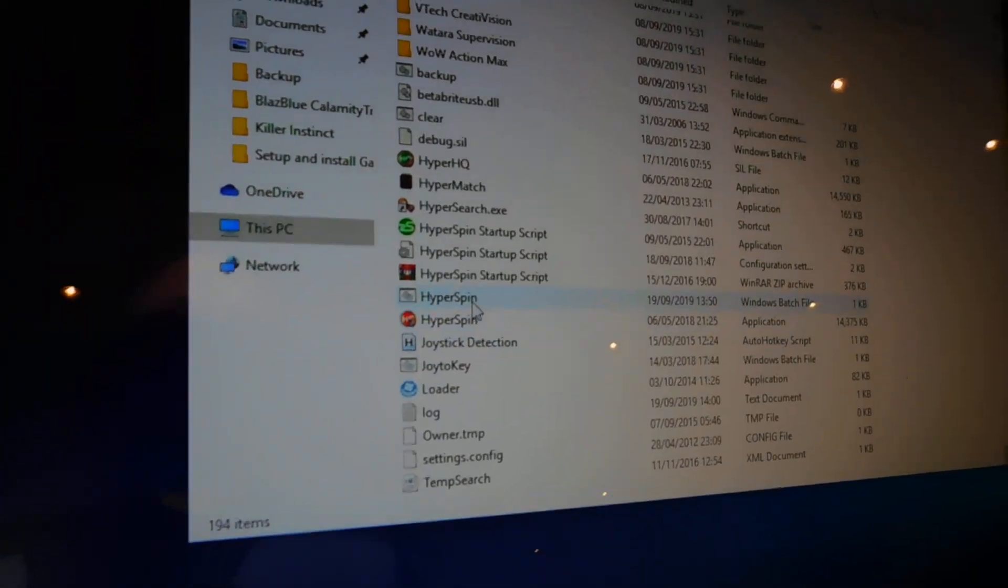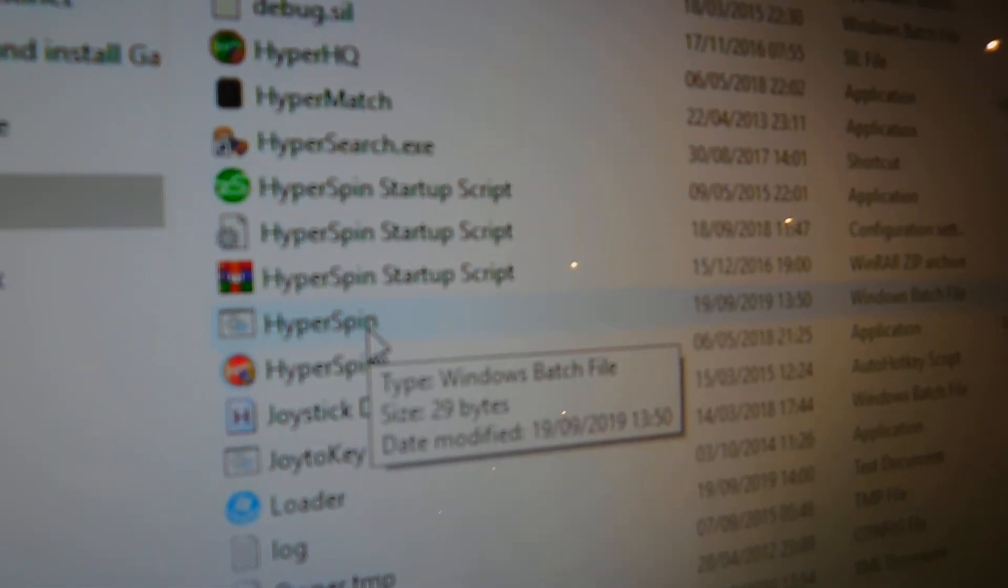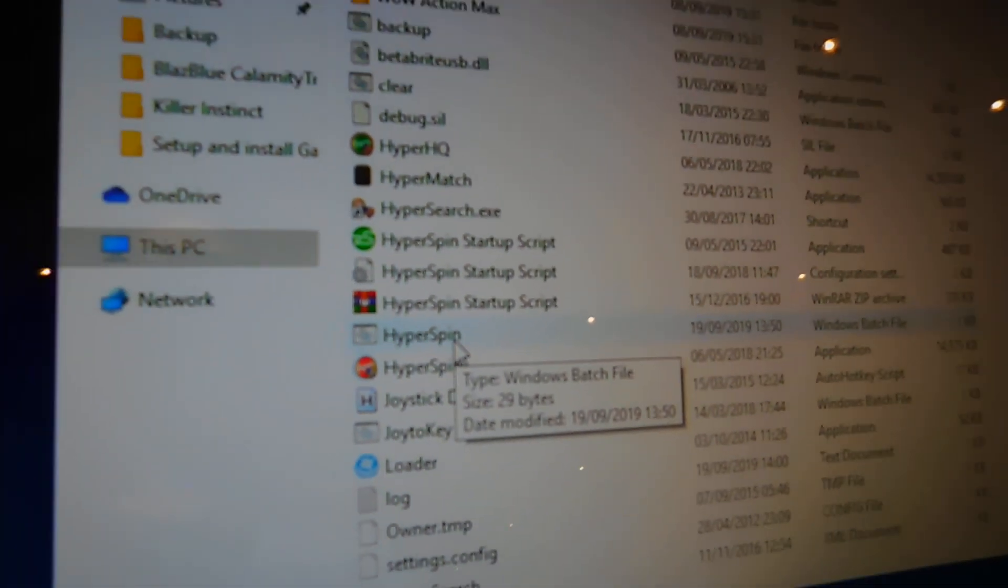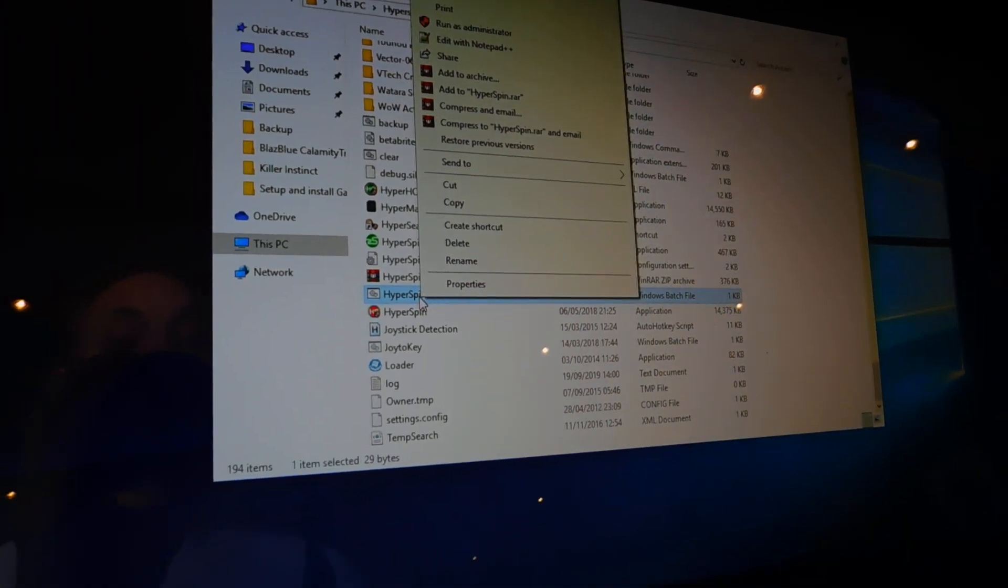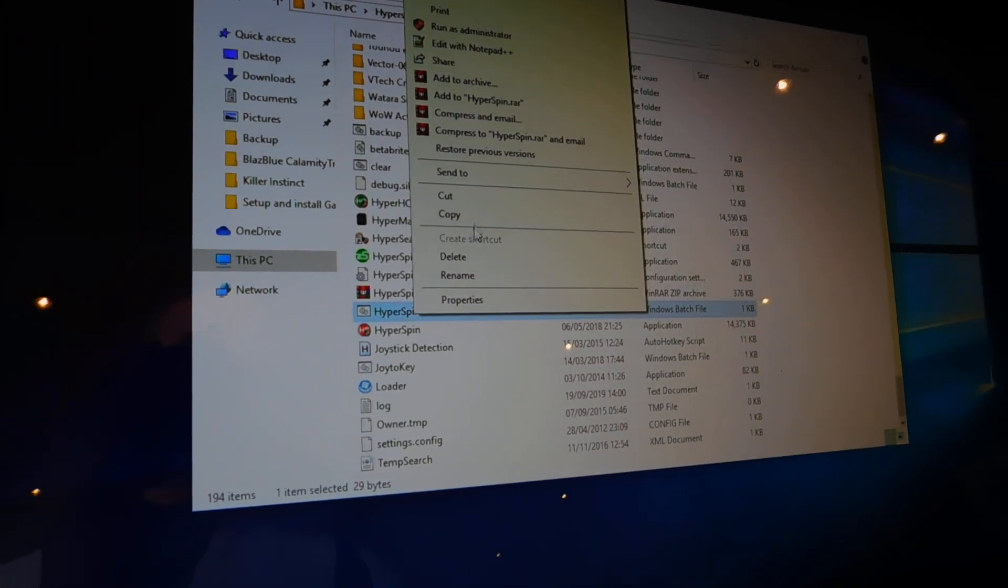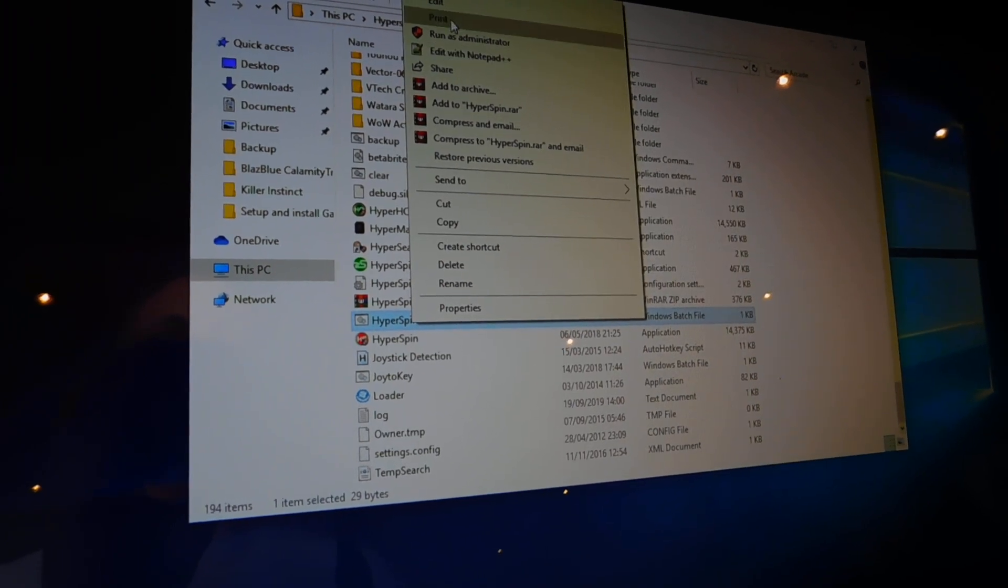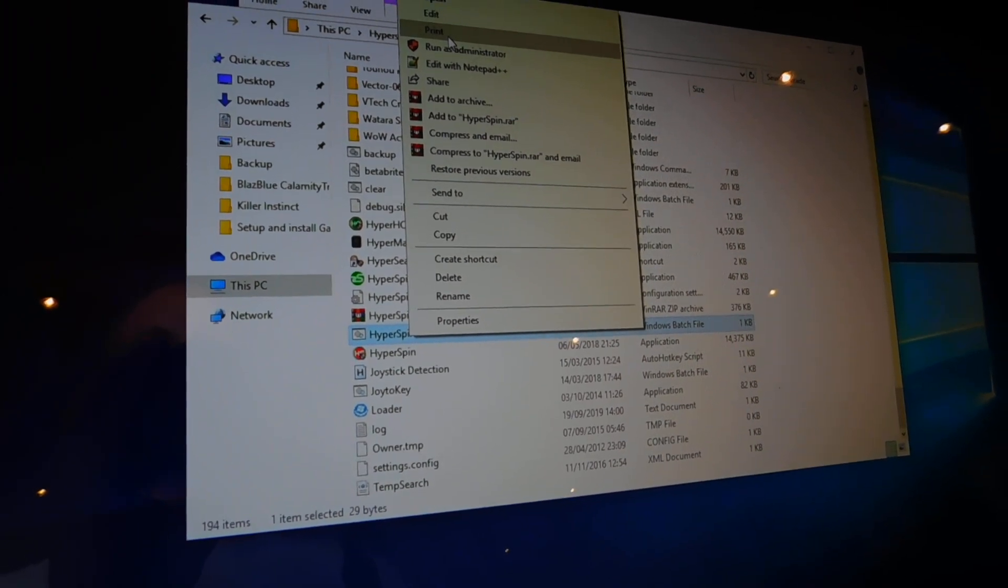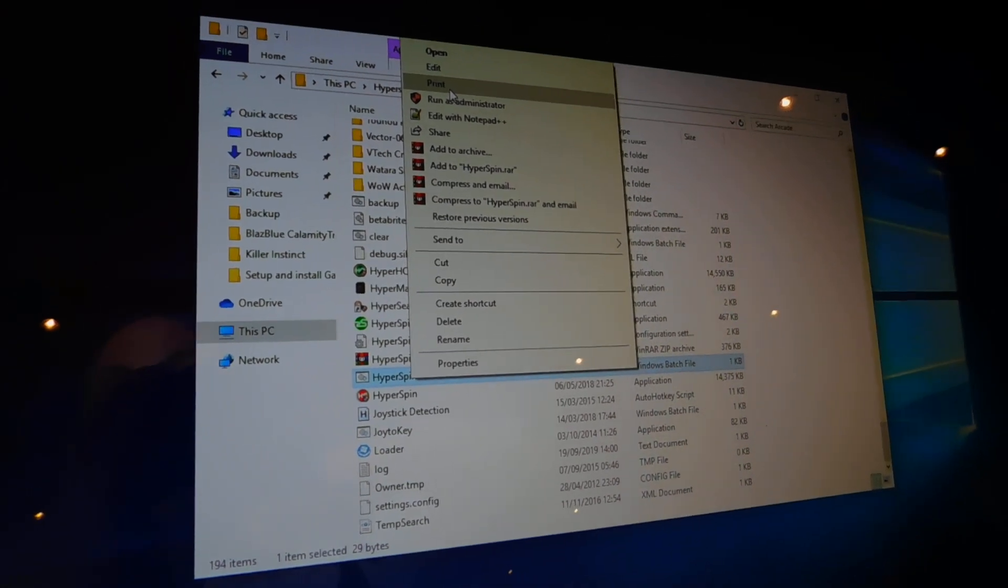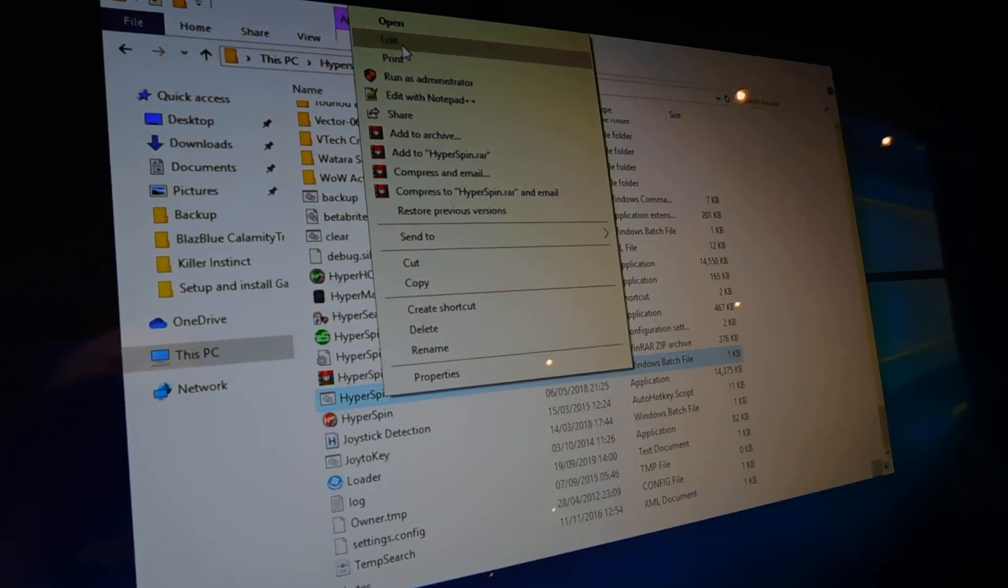Then rename it Hyper with a capital H and Spin with a capital S. Doesn't have to be named that, but it's just easy to know where it is and get the spelling and everything correct. And it's easy when you come to shell, telling it to boot on startup. You've just got to change the .exe to .bat.